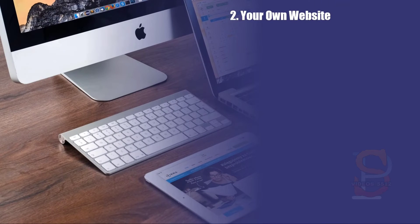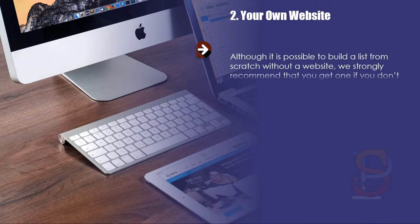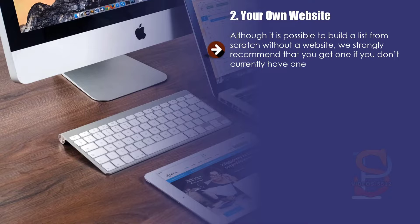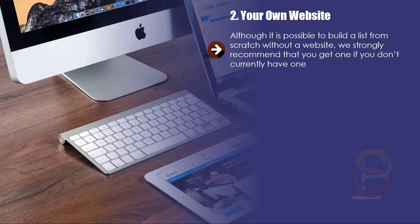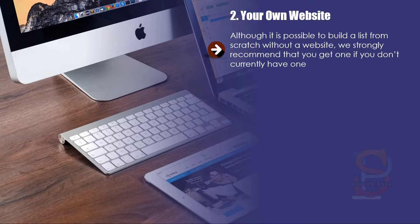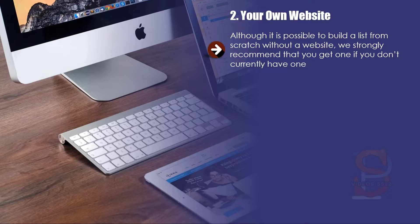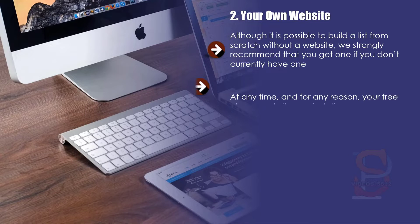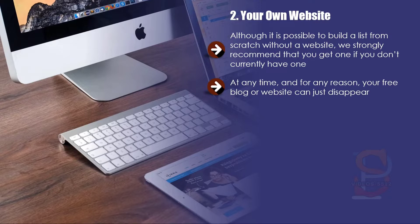Two: Your own website. Although it is possible to build a list from scratch without a website, we strongly recommend that you get one if you don't currently have one. There are free blogging platforms around that you could use such as wordpress.com, weebly.com, and blogger.com.